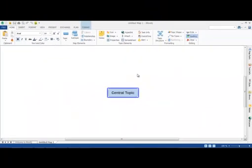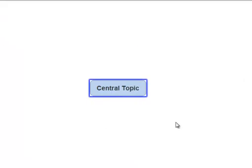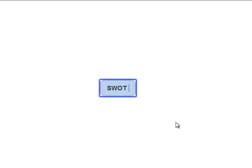The first thing to do is give our mind map a title and we do this by clicking the central topic and simply typing. We're going to call this mind map SWOT analysis.